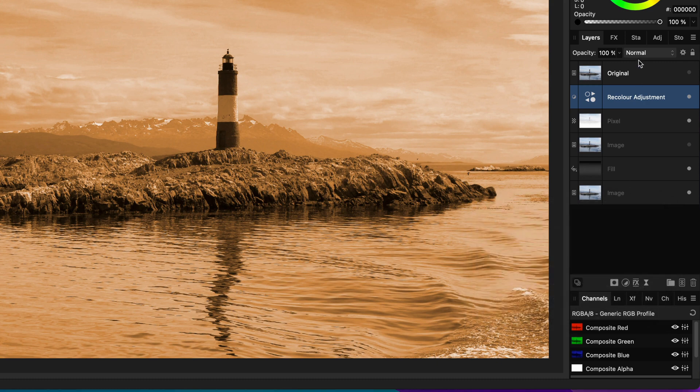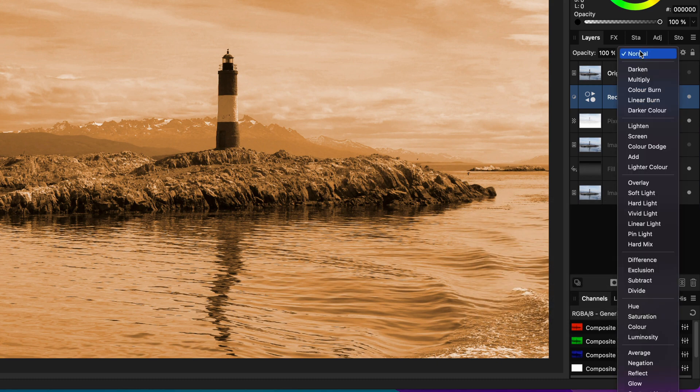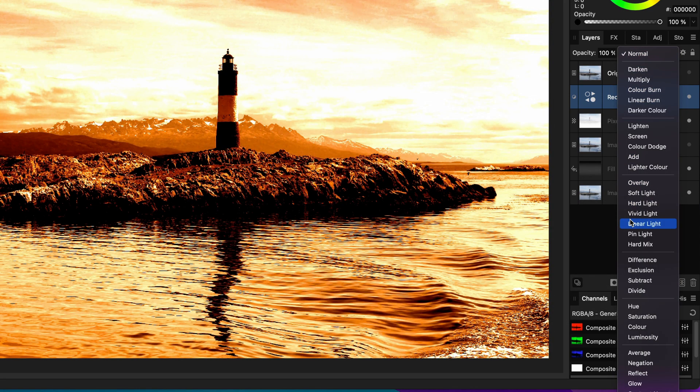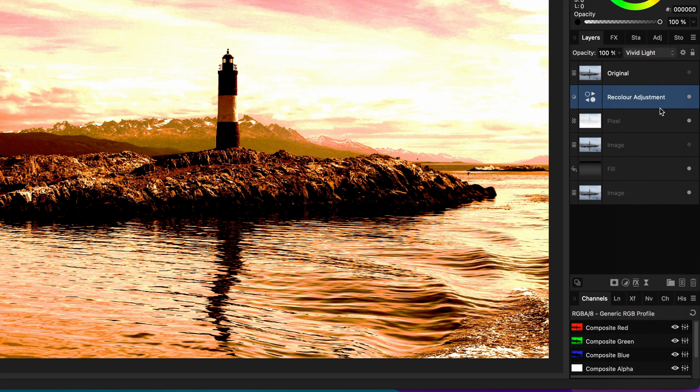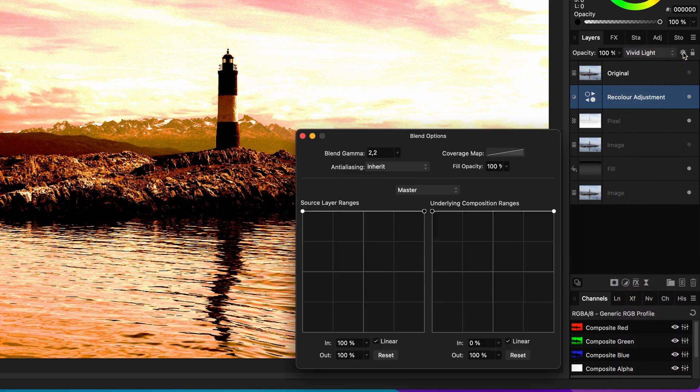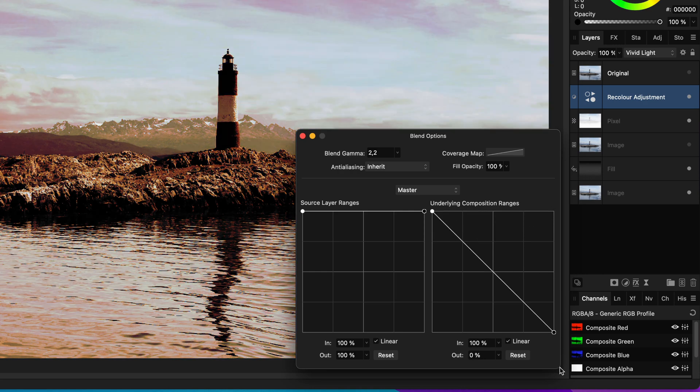Once I'm happy with the color, I will change the blend mode to vivid light, which will be too much. We need to change the blend options to make a super smooth color blend. First, let's start with the blend range. I want the color grade to apply mainly on the shadows, so let me modify the underlying blend range.